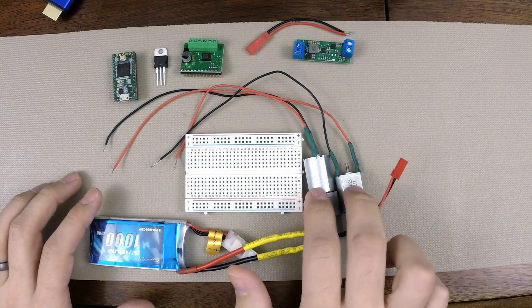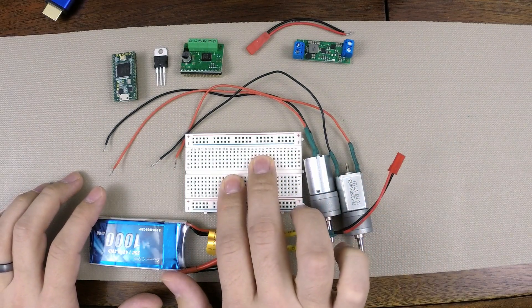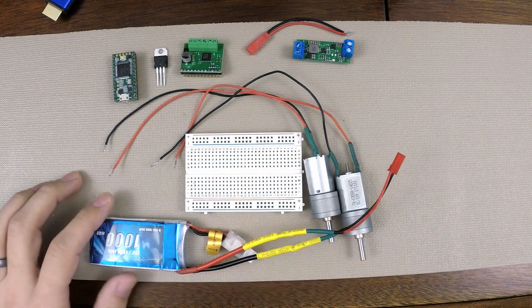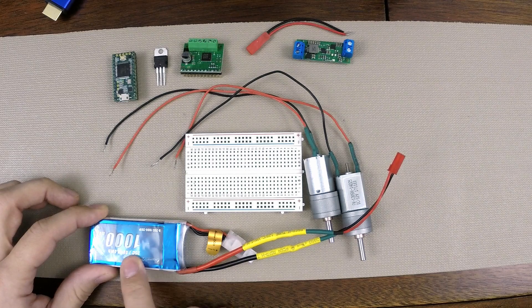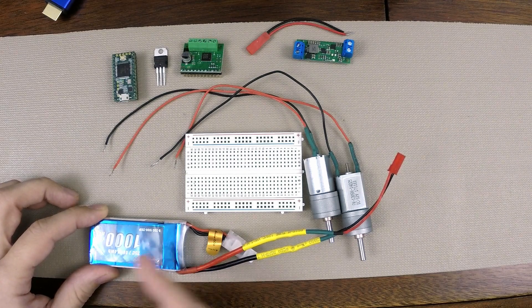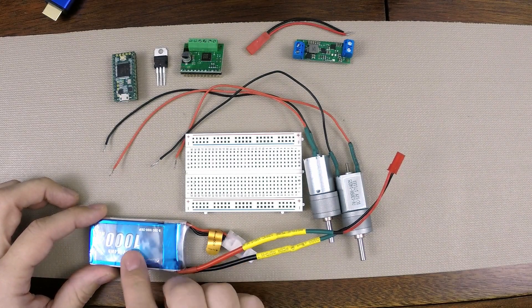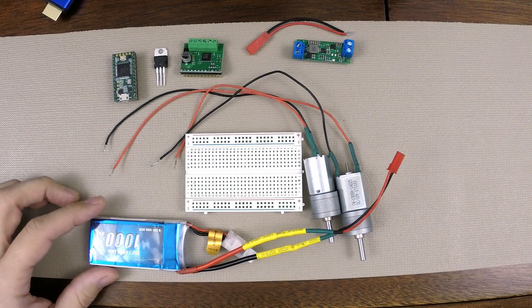Then I have my two DC motors here, a half breadboard, solderless breadboard, and then my battery, which is a 7.4-volt 2S, so that's two cells, and it's a 1000 milliamp hour.